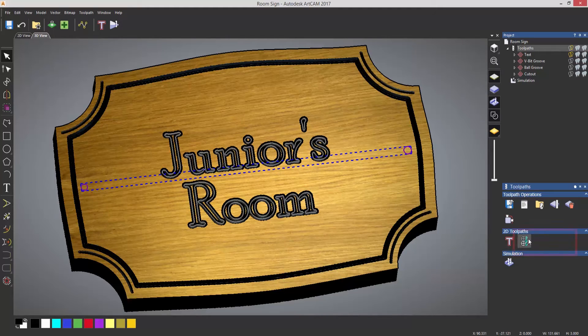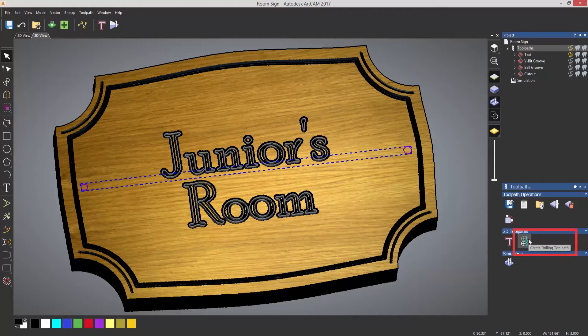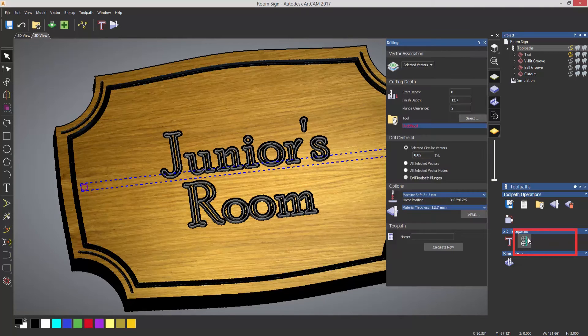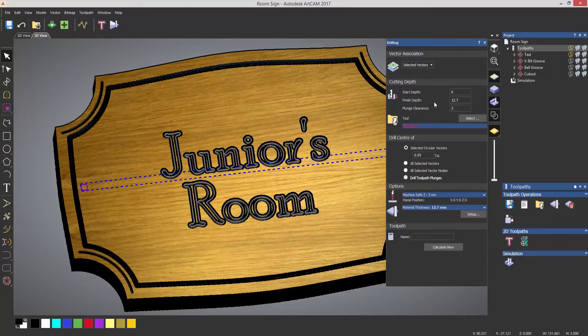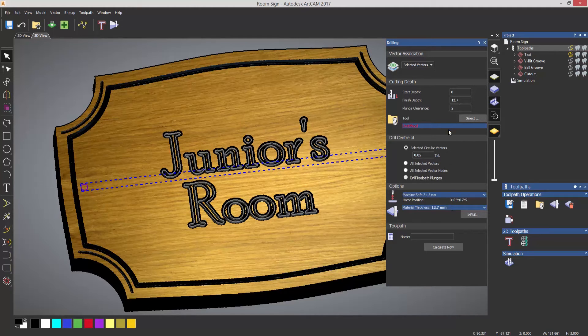Now you can do this really easy by selecting to create a drilling toolpath. So when I do that, it automatically goes down to a finished depth. The finished depth is half an inch for this material.